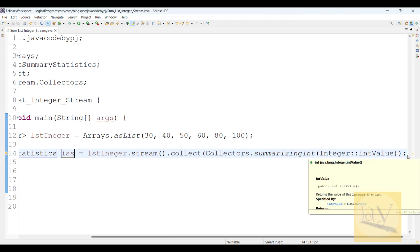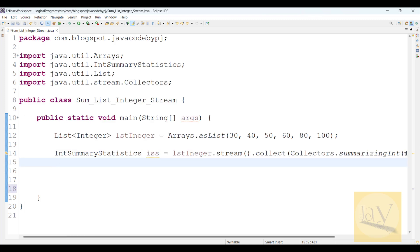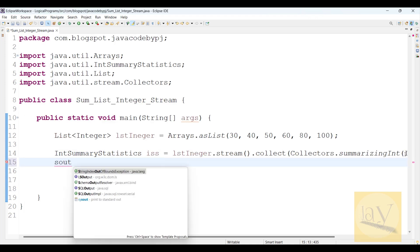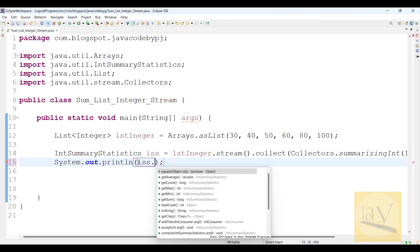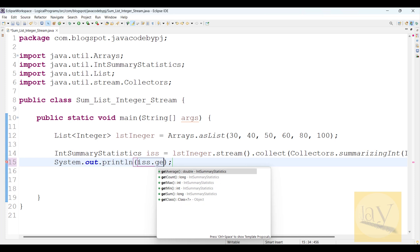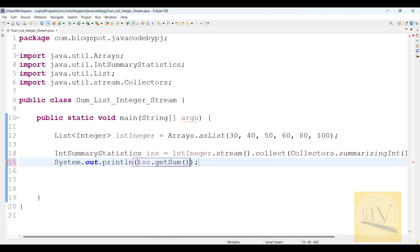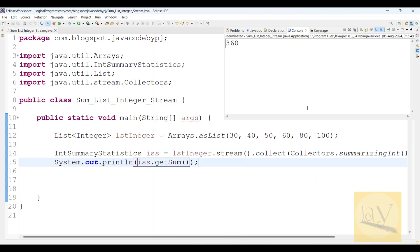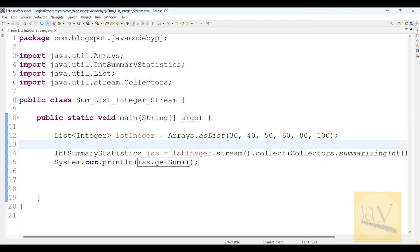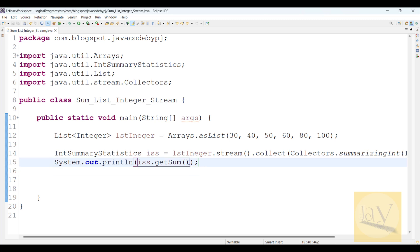Now observe carefully. I'm going to print like this: iss.getSum(). We need the sum, right? Just run it. Run as Java application. See, 360. So we got the output, the sum of this list of integers.